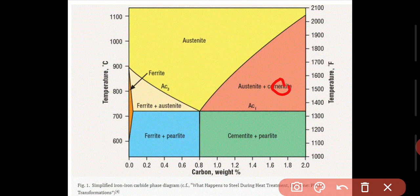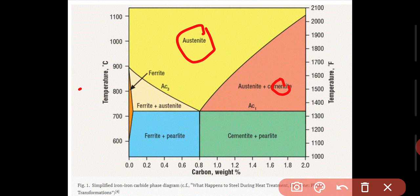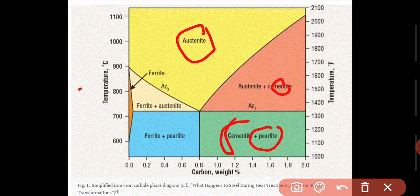Cementite is a very brittle material due to its higher carbon percentage. Austenite is a paramagnetic material — it does not have magnetic properties, whereas Ferrite does have magnetic properties. Austenite is not magnetic. The last structure is Pearlite. Pearlite is a mixture of two things: Ferrite and Cementite.